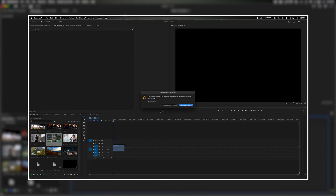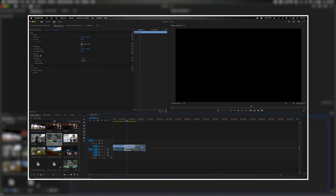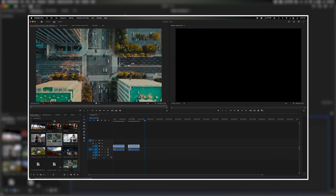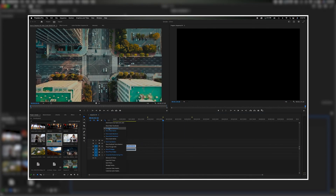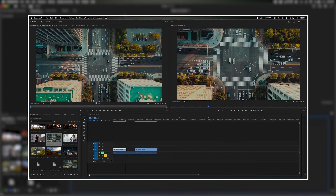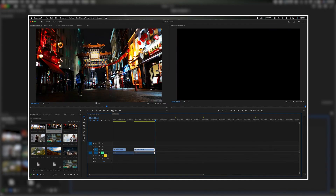Welcome back to the channel. In today's video we're going to talk about the timeline panel and go over all the features you need to know to get started with your editing process.